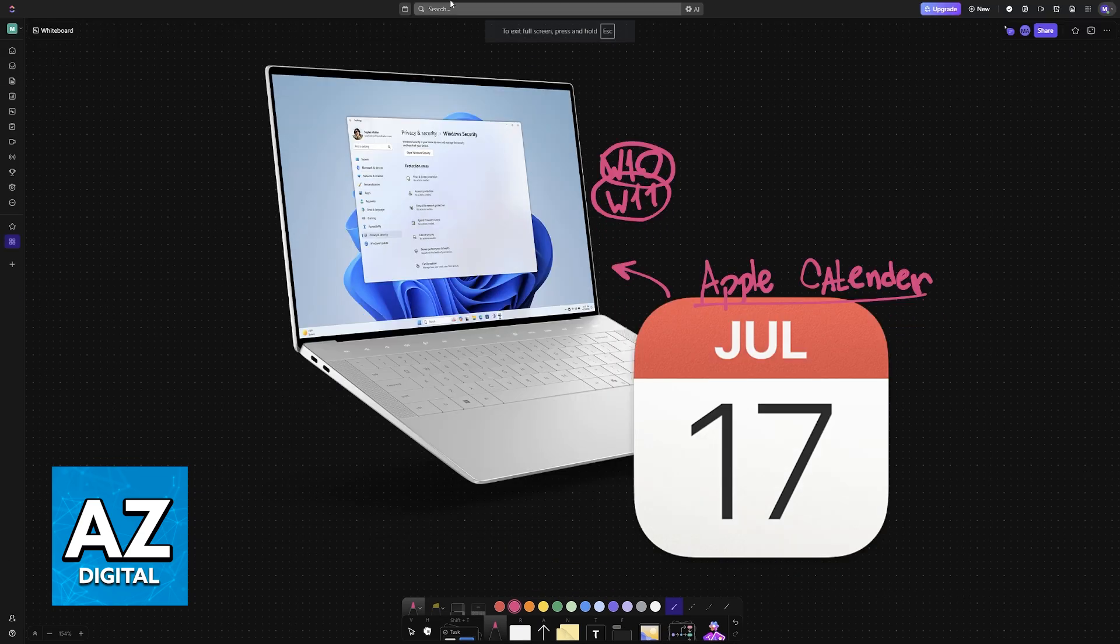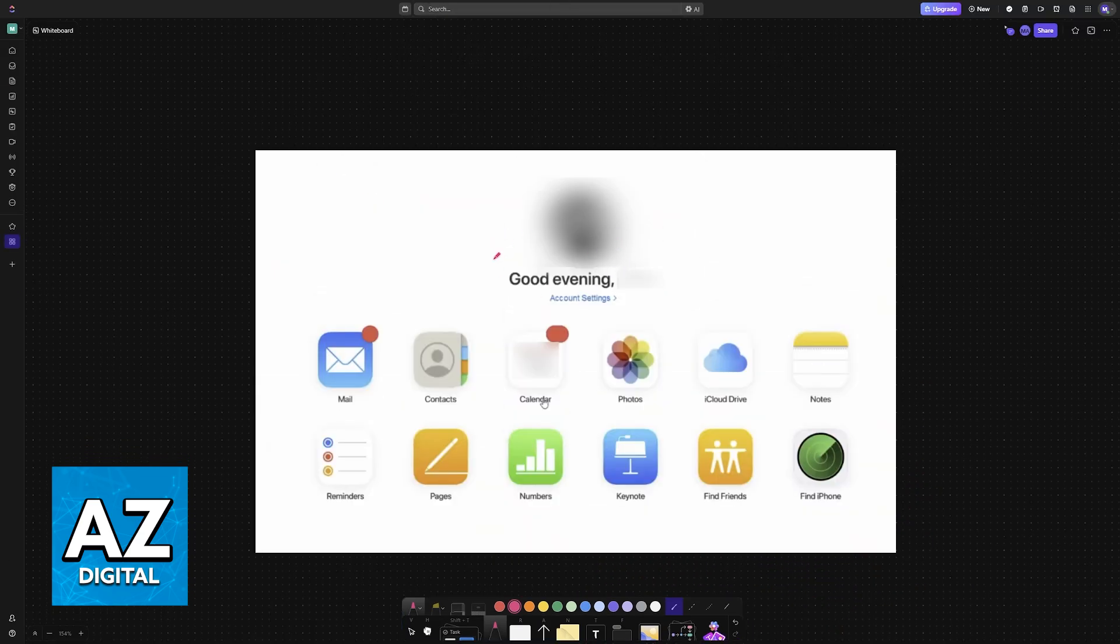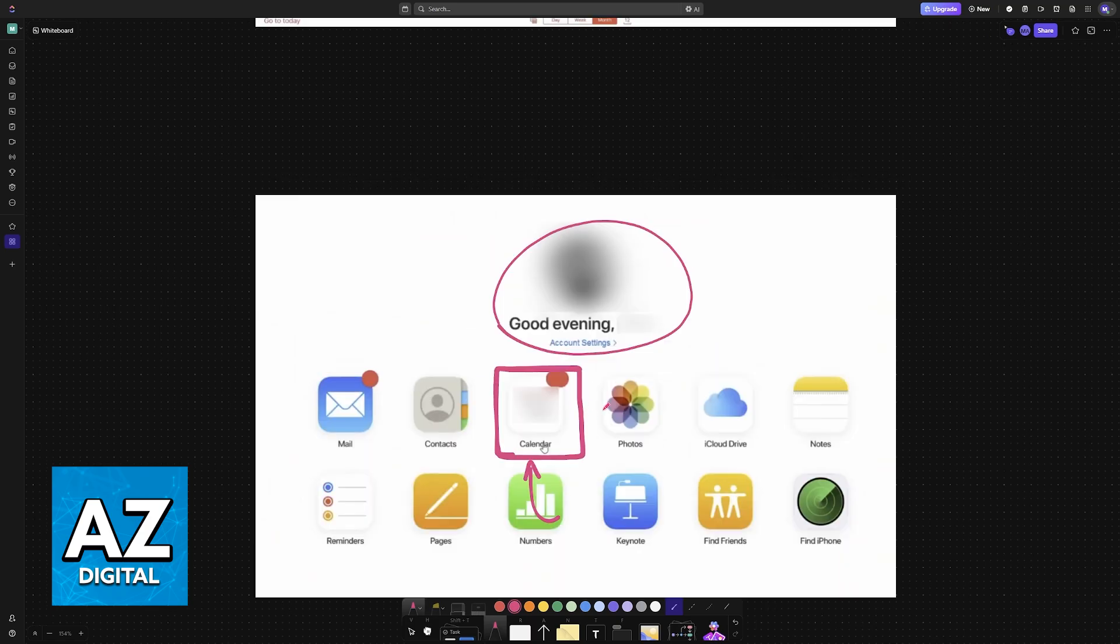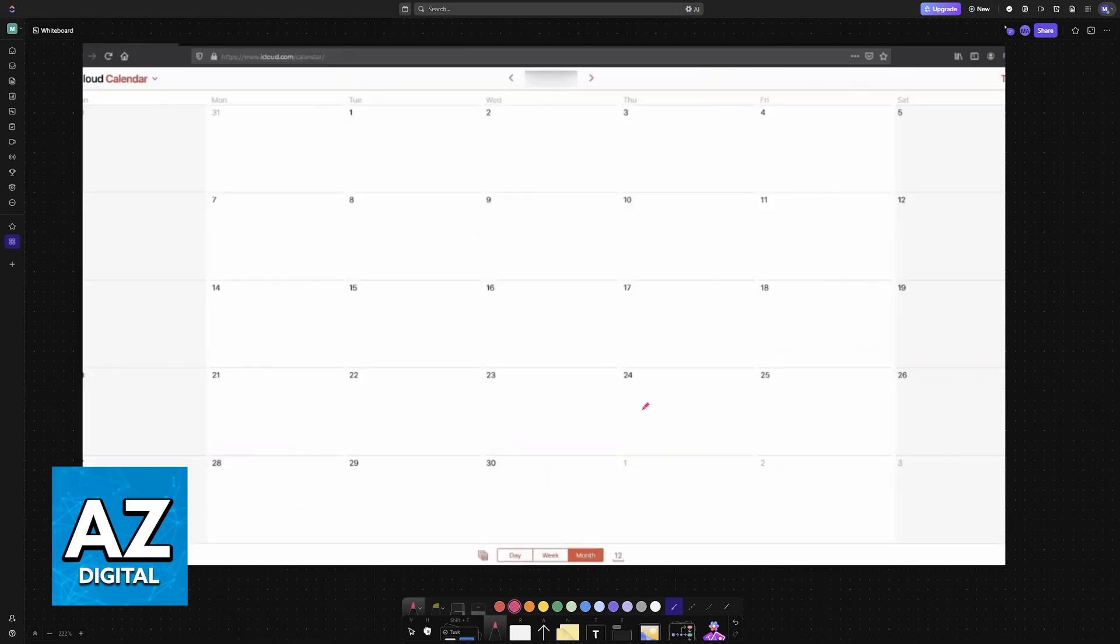Once you sign into your account, you will see this message at the top and the Calendar app will be available here. All that you have to do now is choose the option to use the calendar on the iCloud website. This will take you into a web view where you can use all of the available features.